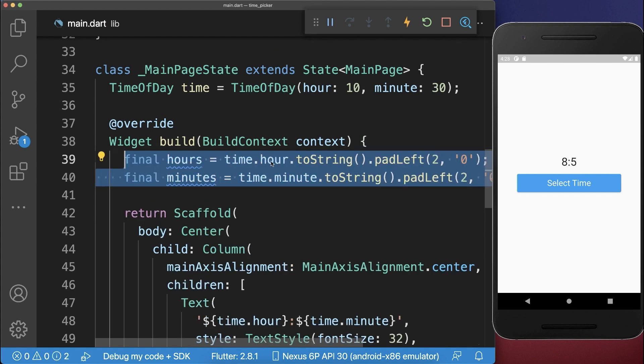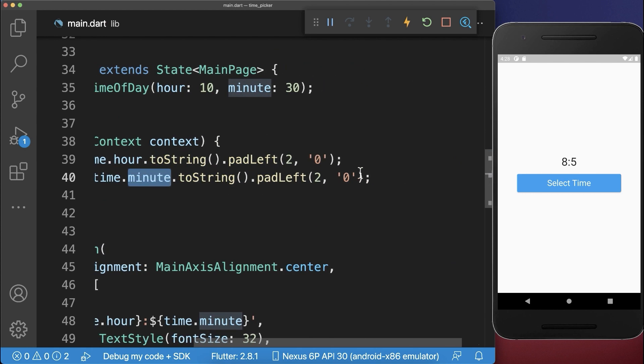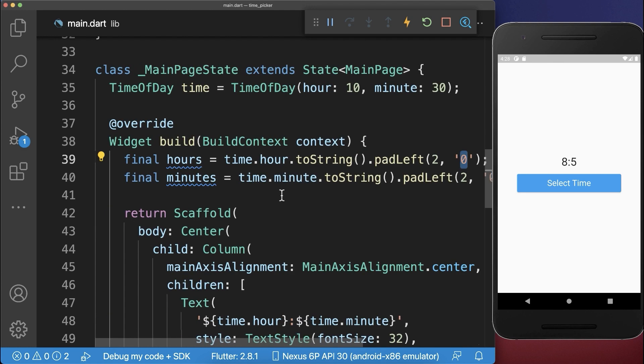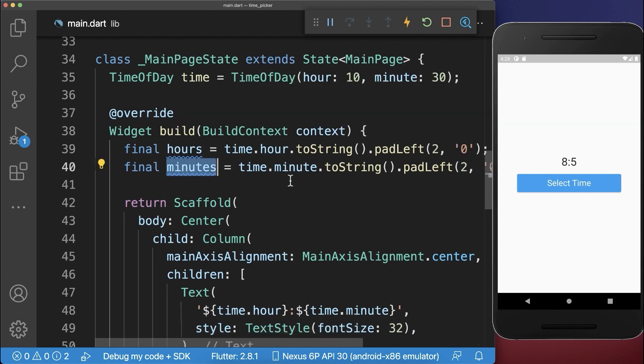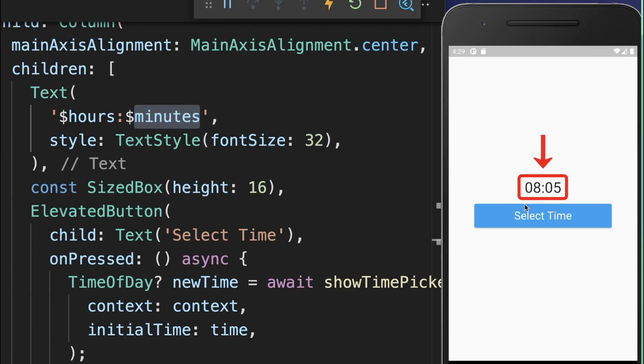To fix this, we add to our hours and minutes a 0 in front, in case we have one single digit. And lastly, we only need to put these hours and minutes inside of our text widget. As a result, we have a 0 in front of our hours and minutes, in case the value is below 10.